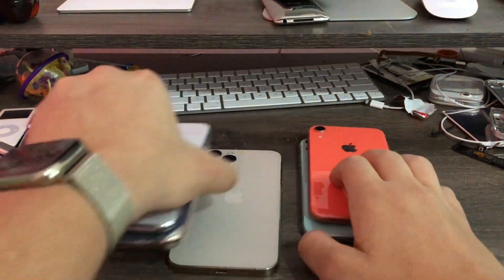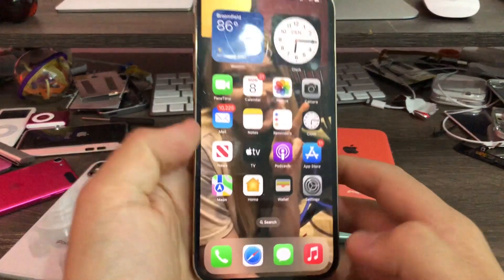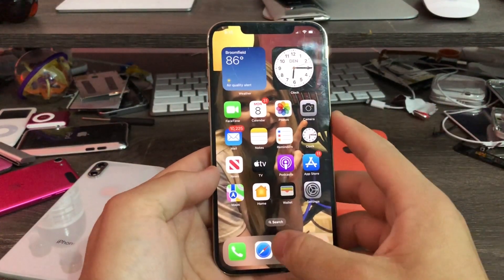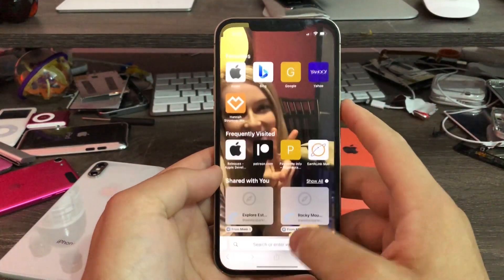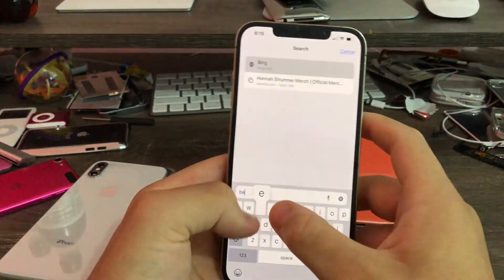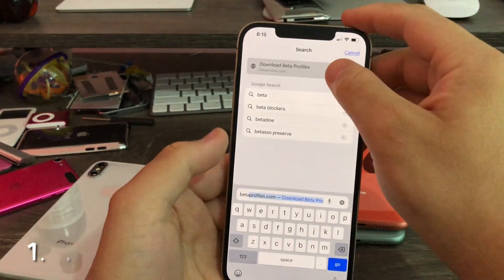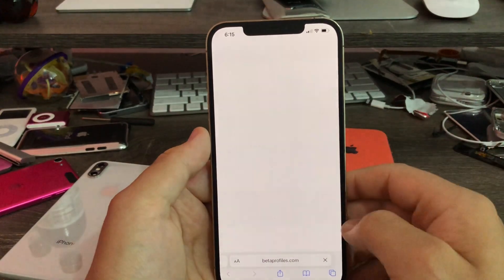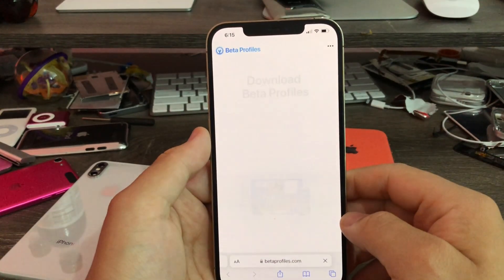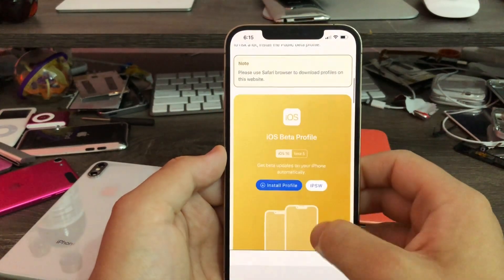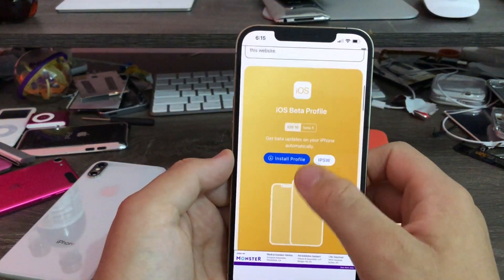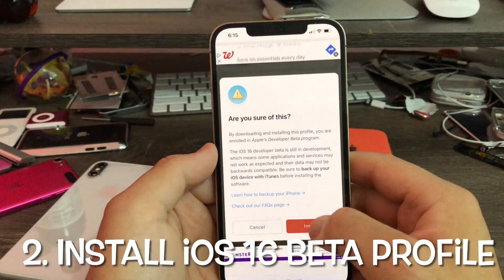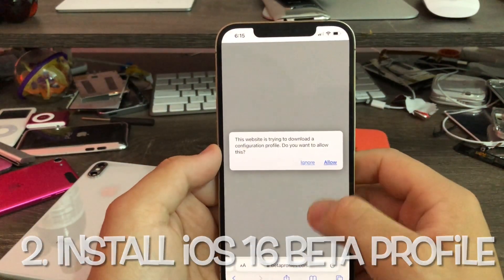So the first thing you'll have to do is go to your iPhone, and if you have it running iOS 16, first go to Safari, then go to betaprofiles.com, because you'll have to update your iPhone to iOS 16 beta 5 in order for it to work. Once you get there, just hit Install Profile, then you'll get a screen — hit Install Anyway, then hit Allow.